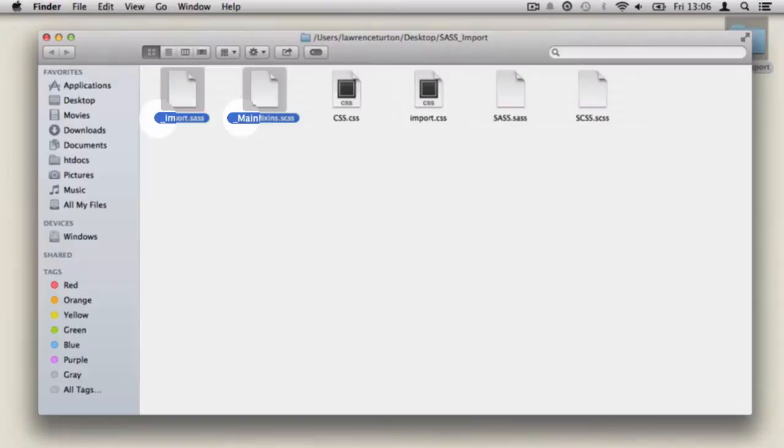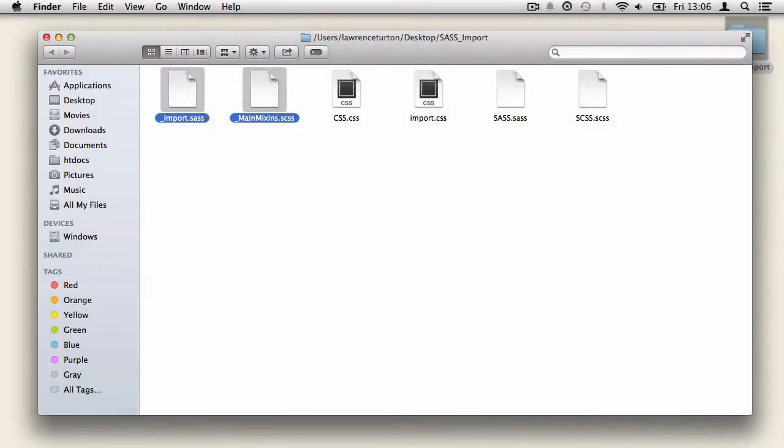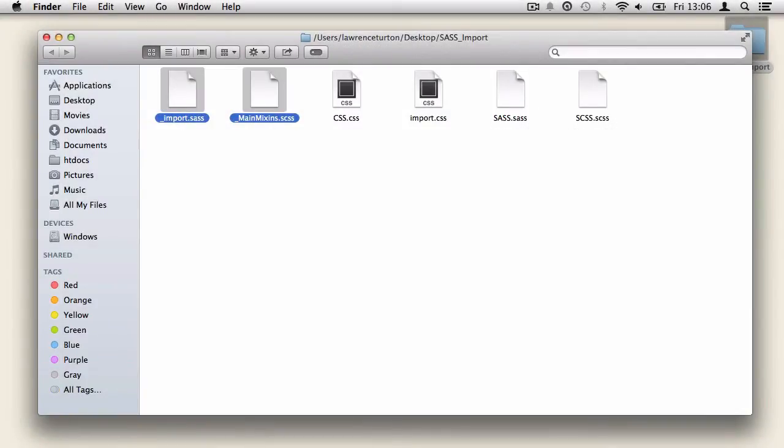So the reason behind the underscores at the beginning of the file names is to inform sass that these files are partials. Partials are files that are not converted into css directly. Rather, partials are just used in an scss and sass file like we have done to share the mixins and so on and so forth. Now what I want to do is take a look at exporting this entire directory and seeing the outcome.